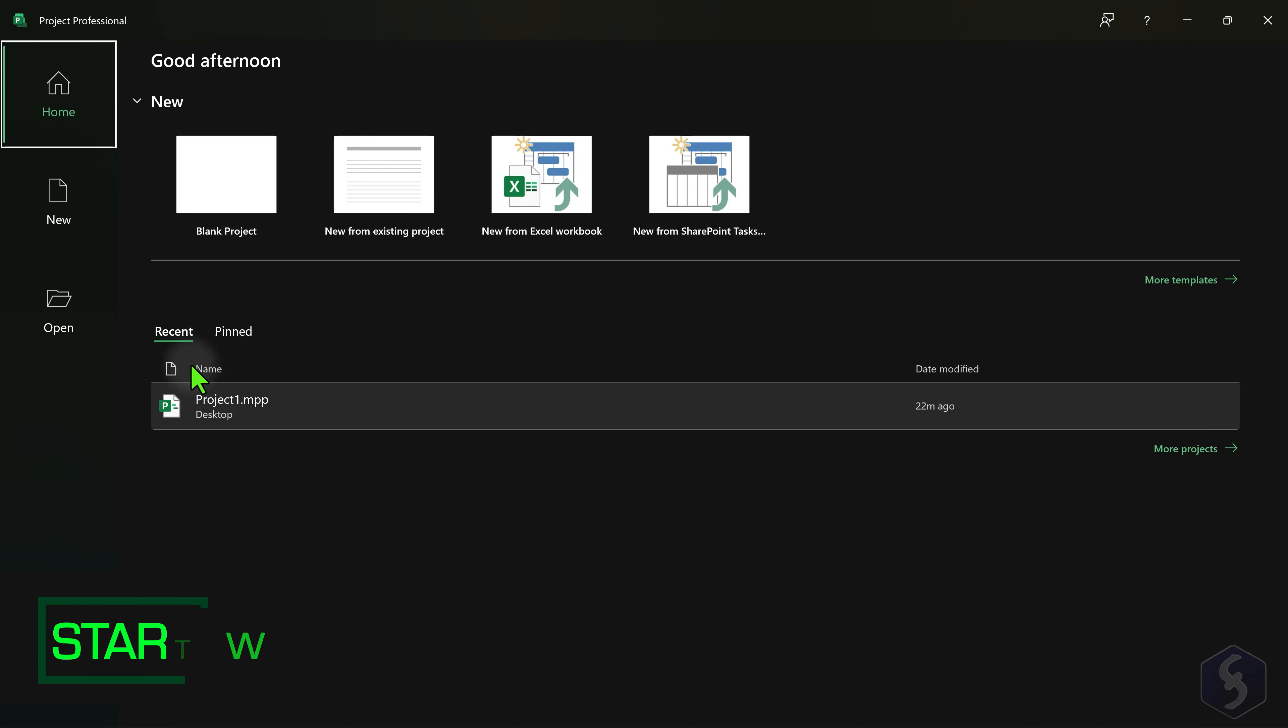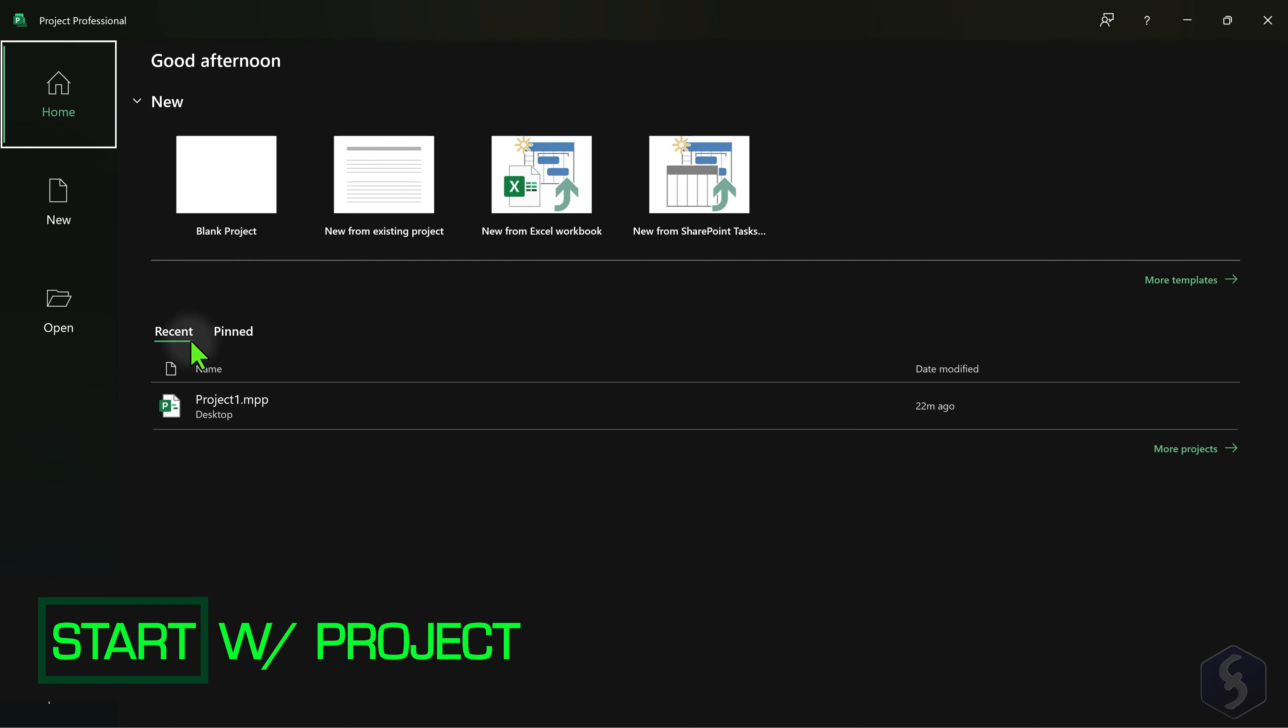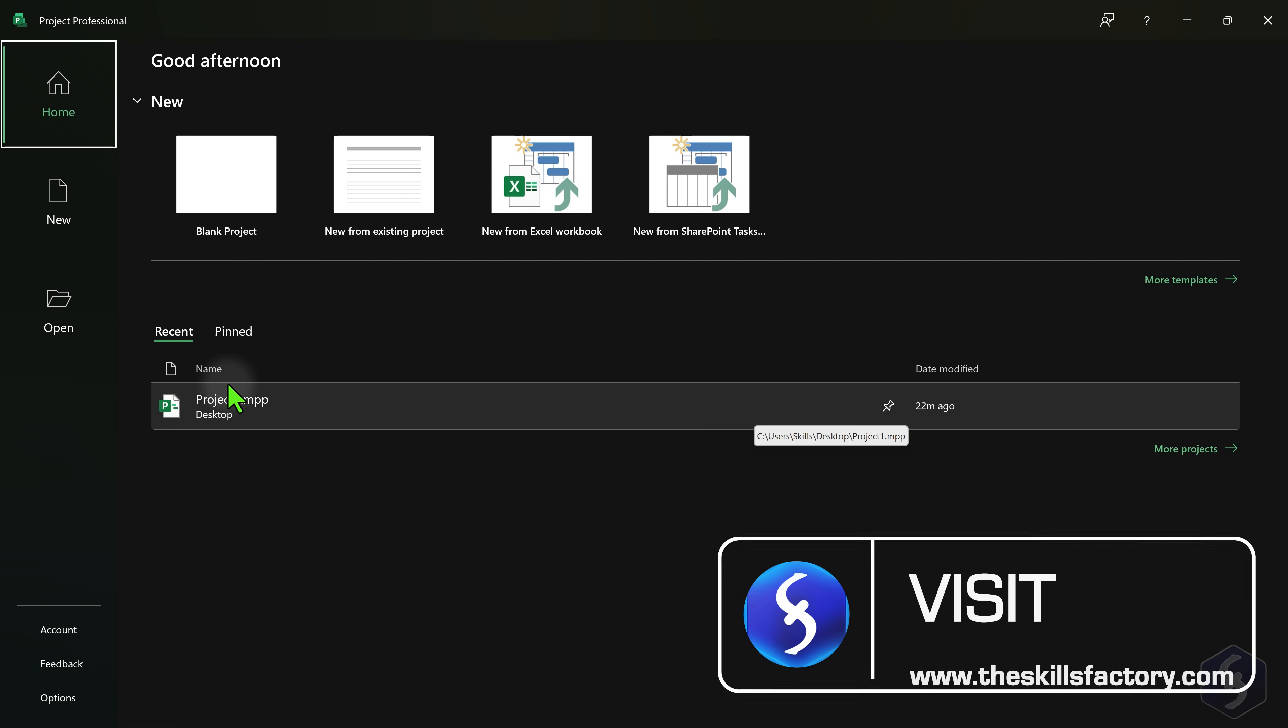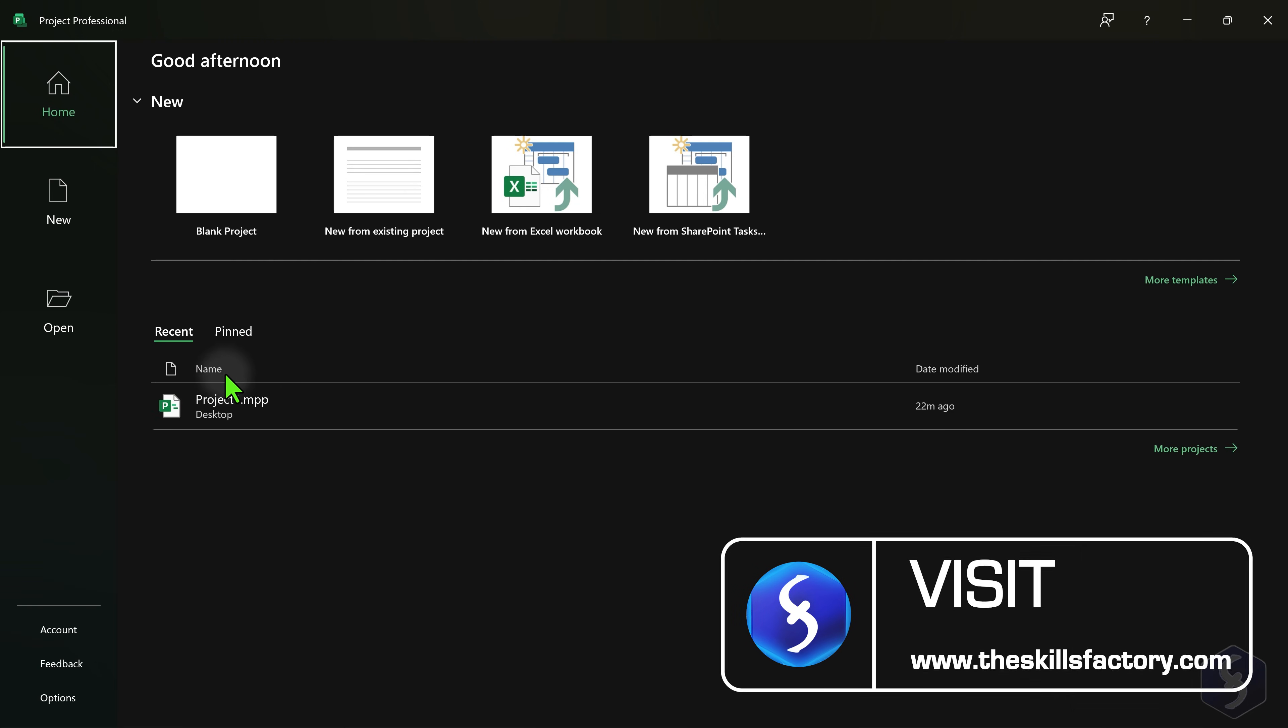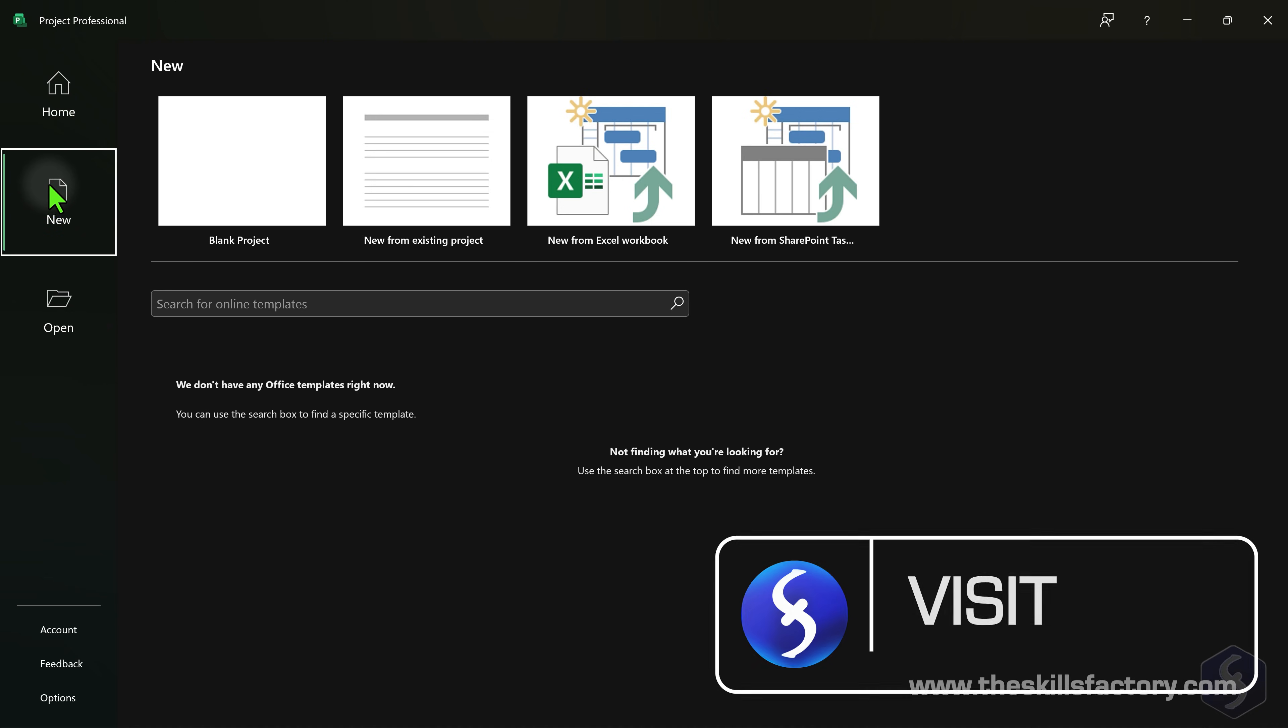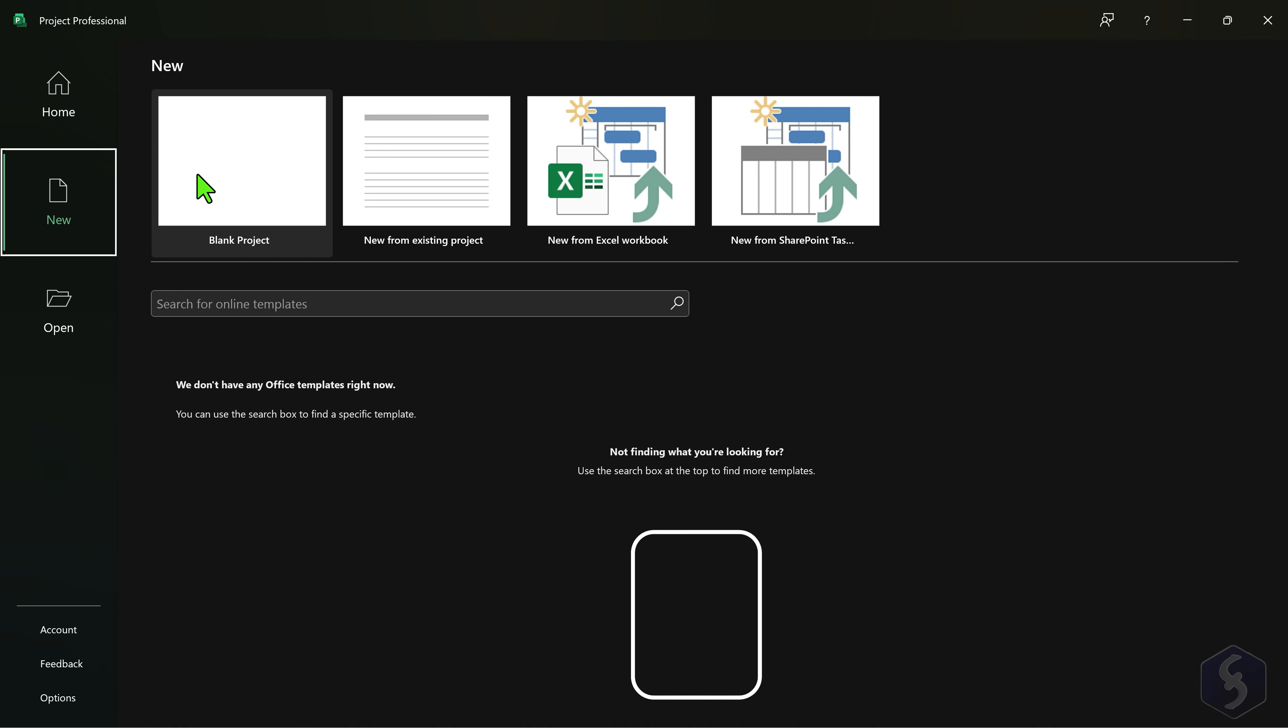When you open Microsoft Project you can start working with an existing project in MPP format or a new one from a ready-made template. Let's just start from a blank project.